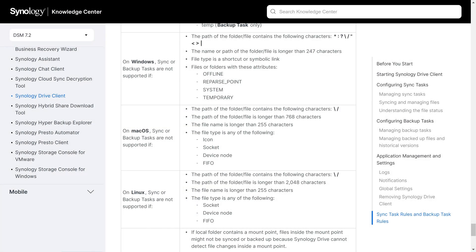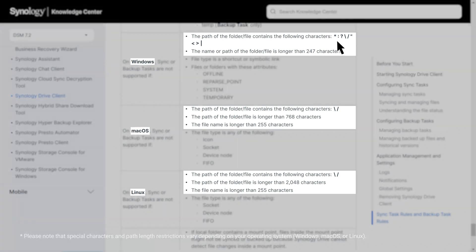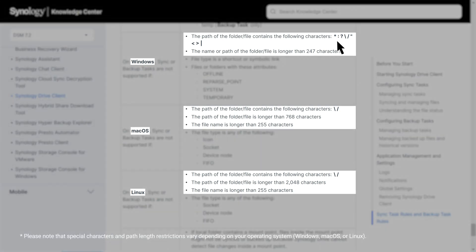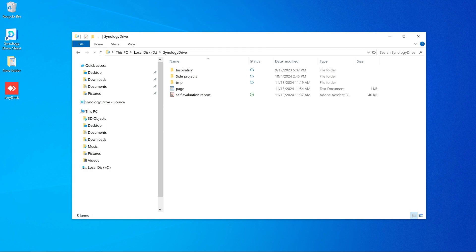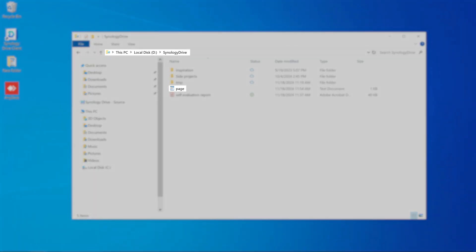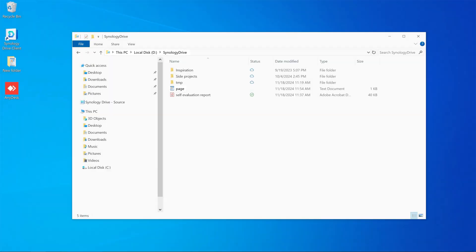To fix file name or attribute issues, first check the file name restrictions in the Synology Drive client help article linked in the top right corner of this video. The file name should not contain special characters or exceed the file path length limitation. In the example shown here, you can see that both the file name and path length meet the requirements.